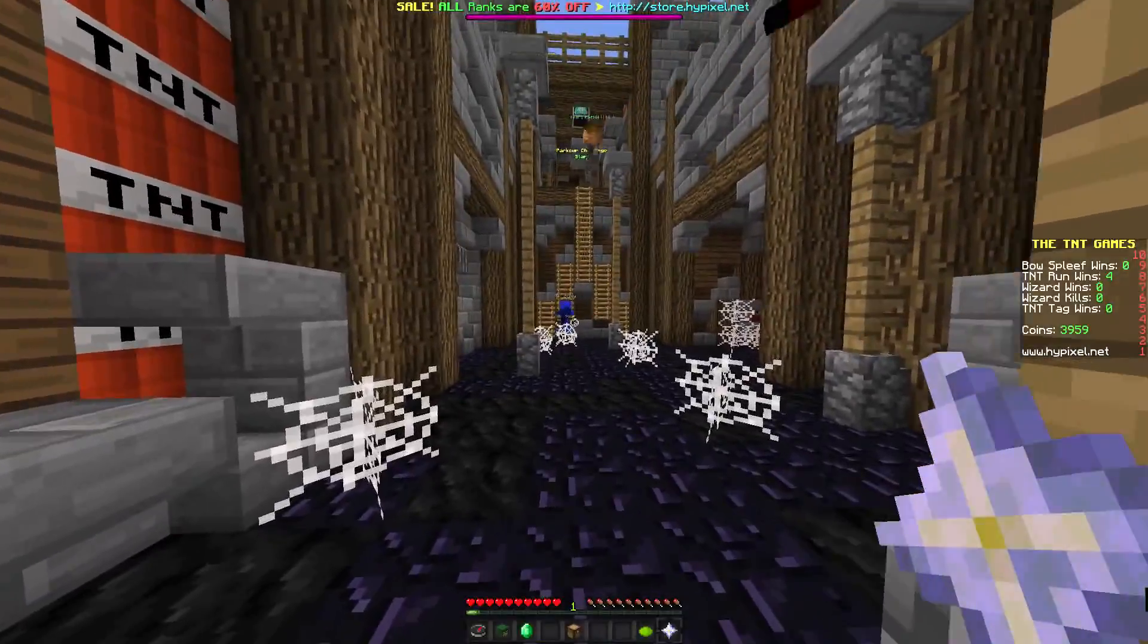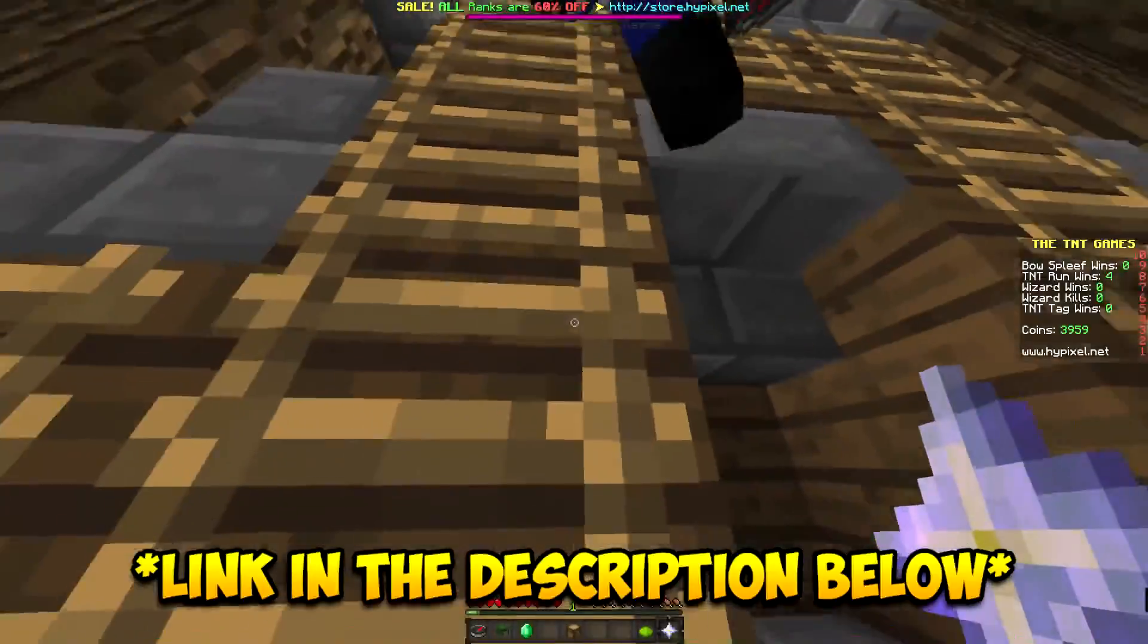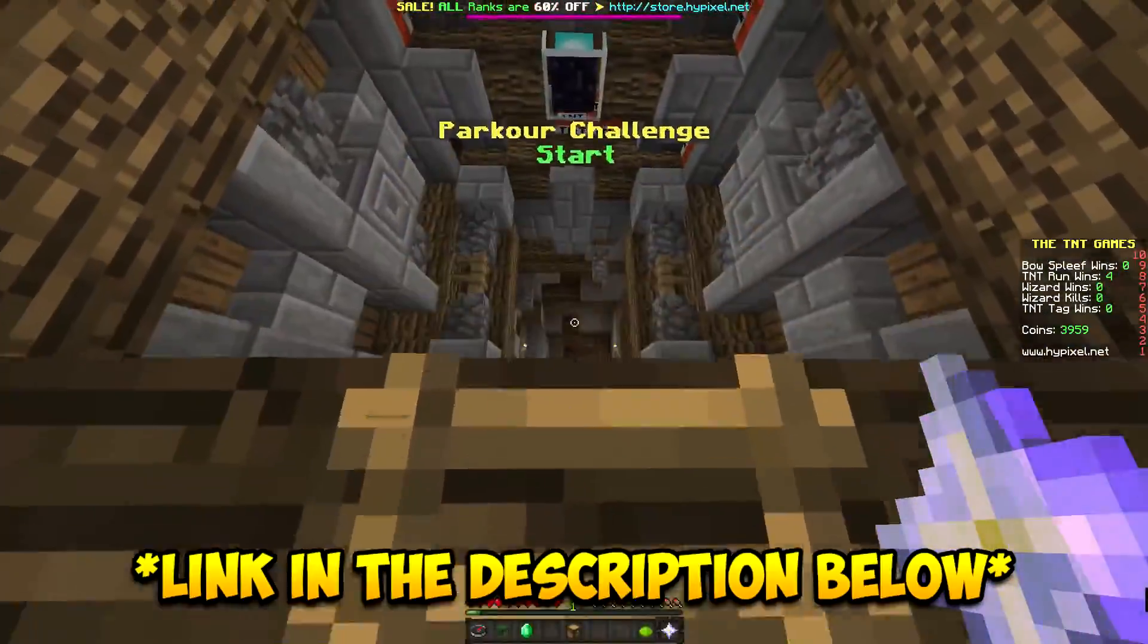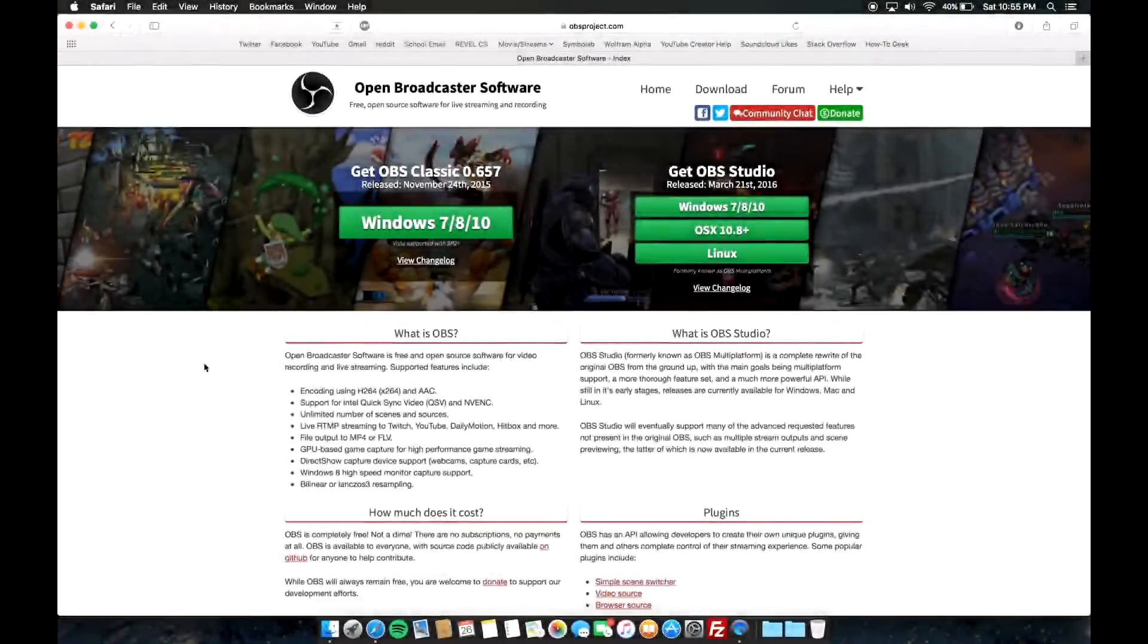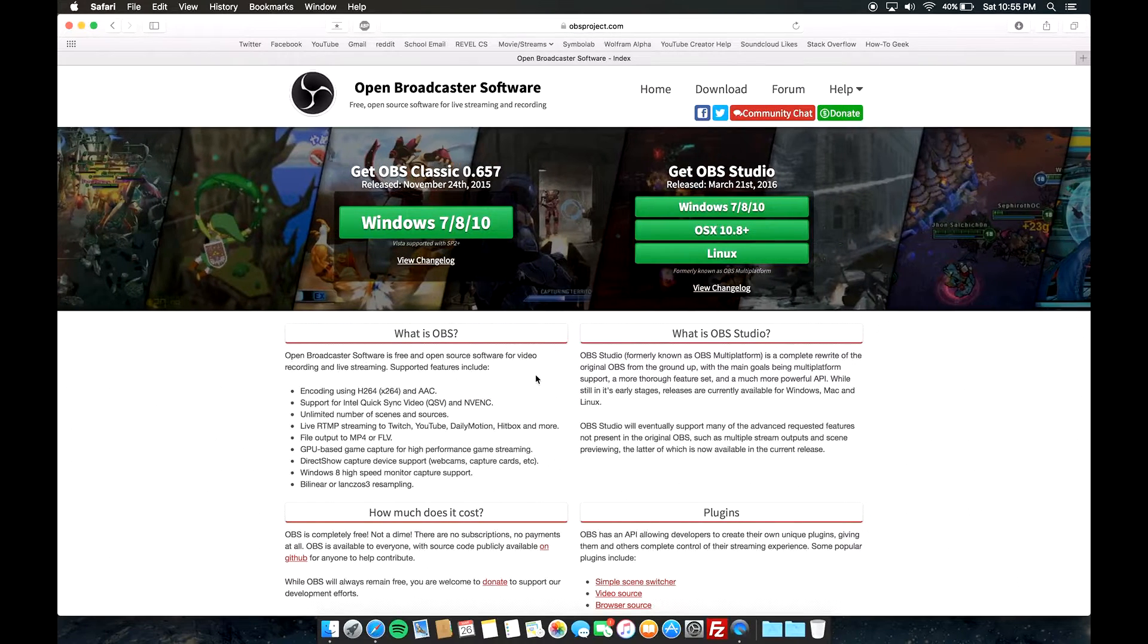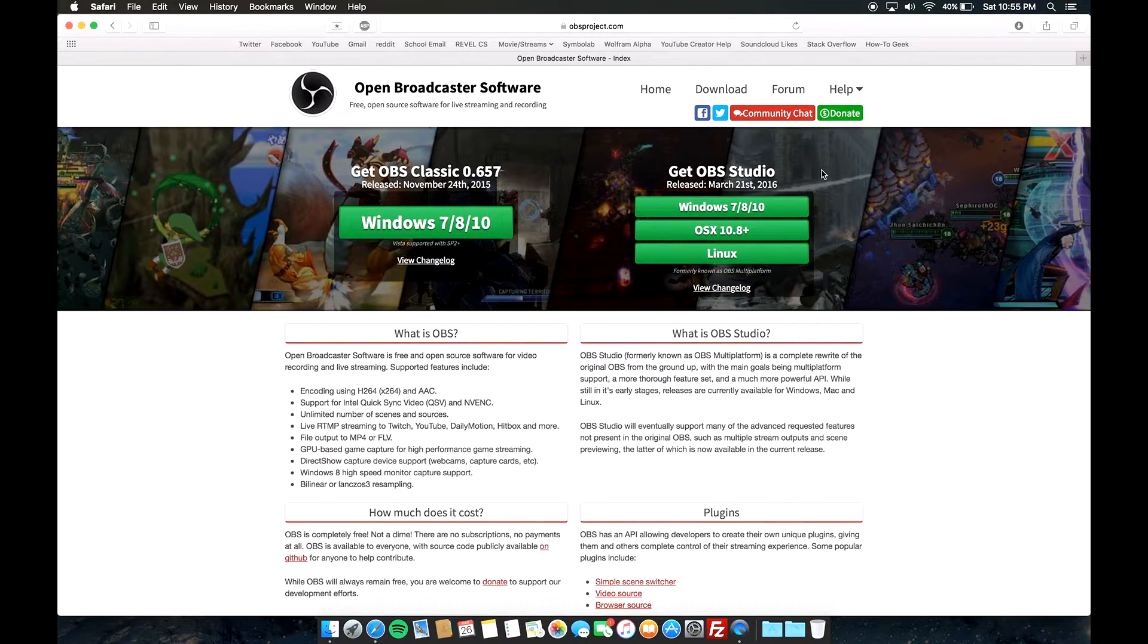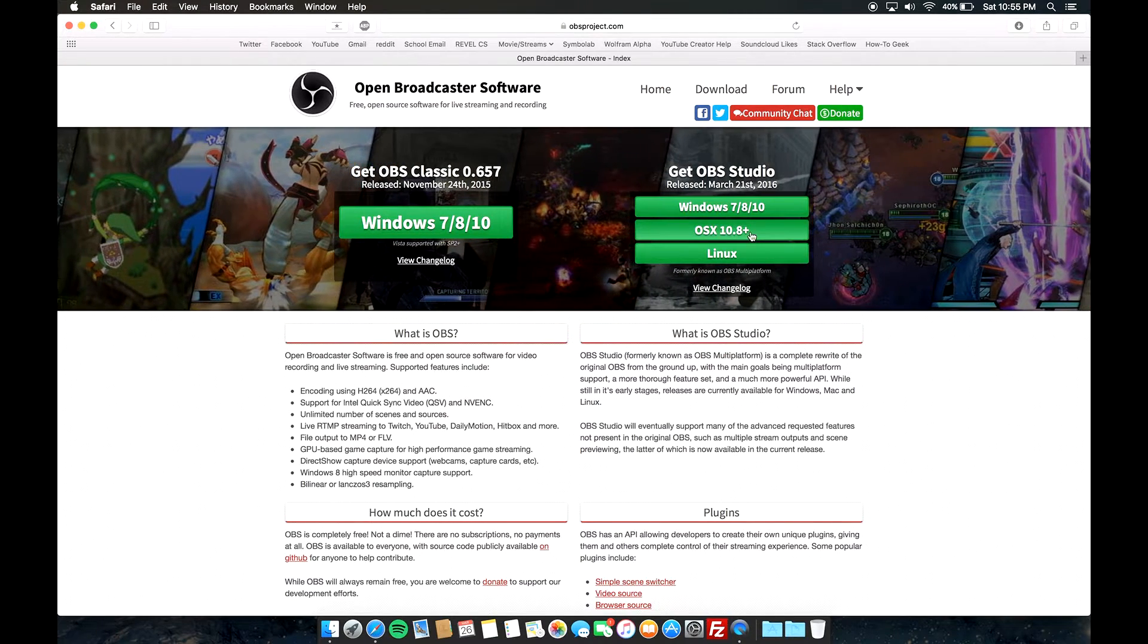The first thing that I want you guys to do is click the description below and go to the first link, which is actually gonna be Open Broadcaster Software. Once you click on that, you should arrive to a website sort of like the same one that I have right here. From here, go ahead and click on Get OBS Studio and just click on OS X.